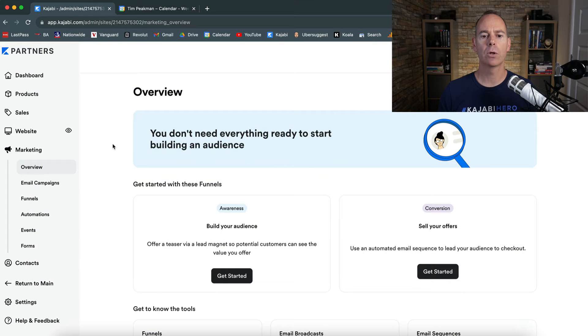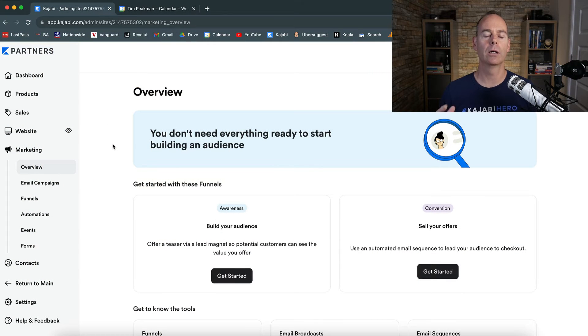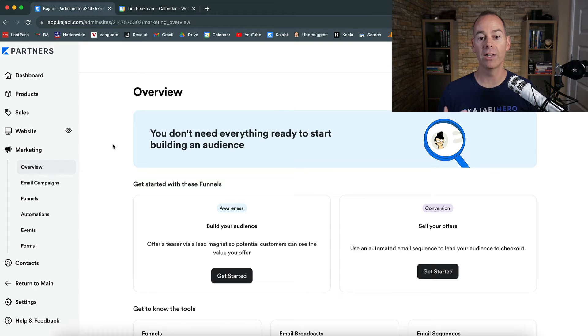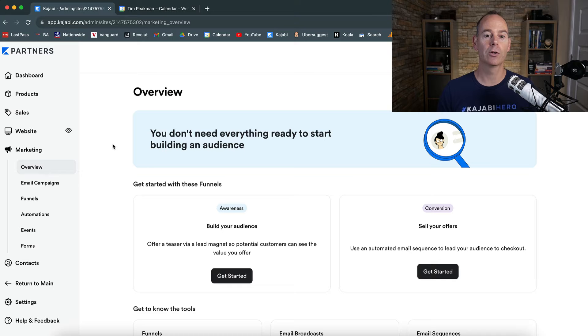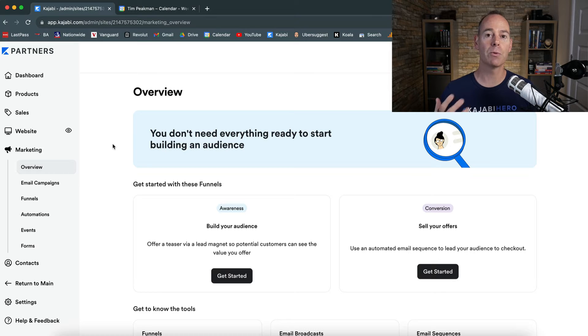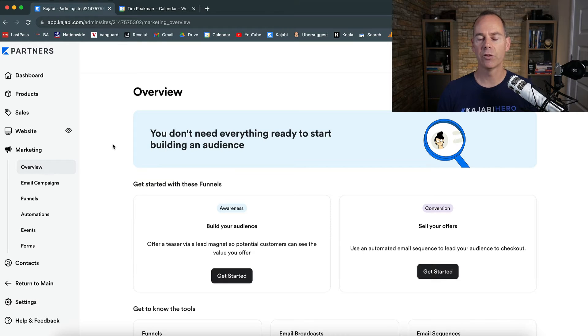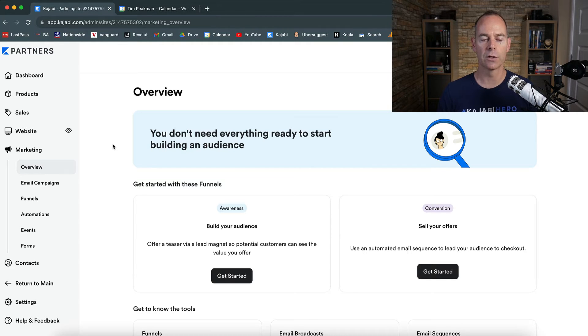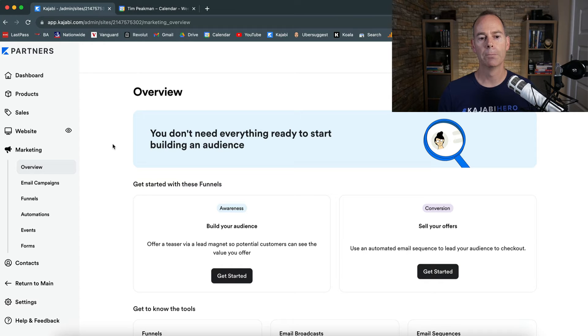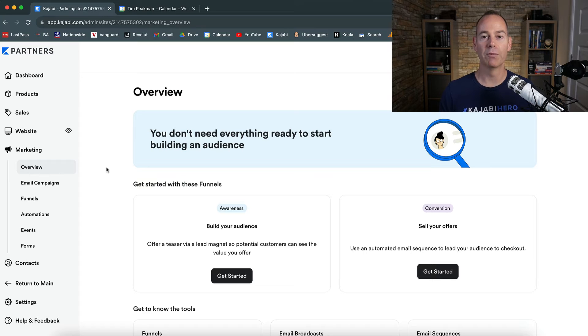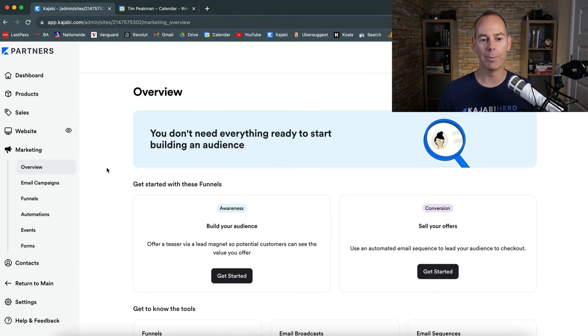Now we're going to look at building out a webinar funnel. First off, you need to ask yourself, is a webinar funnel the right thing for you? If you are trying to sell a higher ticket or call them to action to actually book a call with you, a webinar might be a good bet for you. But I have done previous trainings on webinars, you can actually find those on my YouTube channel. Here, we're just going to build one out from scratch and I'm going to tell you what you actually need before you start to build out a webinar funnel.